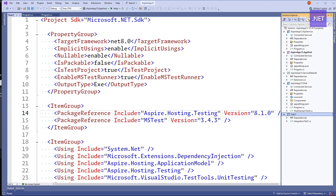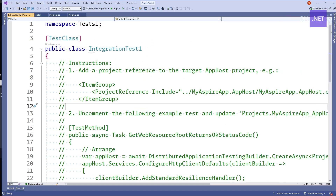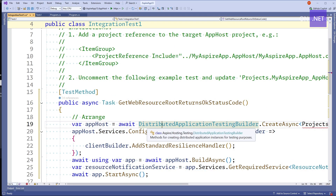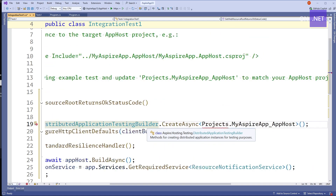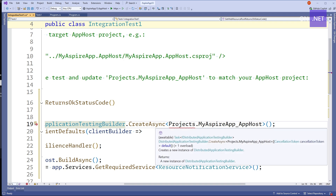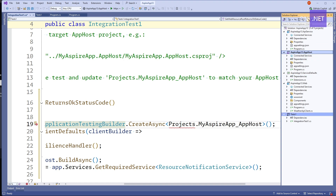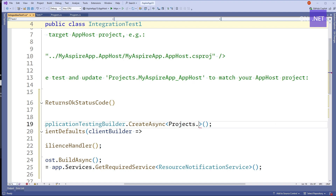The package has also scaffolded out a starter test for us. Let's uncomment the test and have a look at it. We're using a DistributedApplicationTestingBuilder, a type brought in from the Aspire Hosting Testing NuGet package. We call CreateAsync to create a test host builder, but we need to tell it where our app host is. For that, I need to add a reference for the app host project into my test. With that added, I can provide it with the app host — the one defining the Aspire orchestration. This gives us back our IDistributedApplicationTestingBuilder, from which I can modify things for how our integration test environment will work.